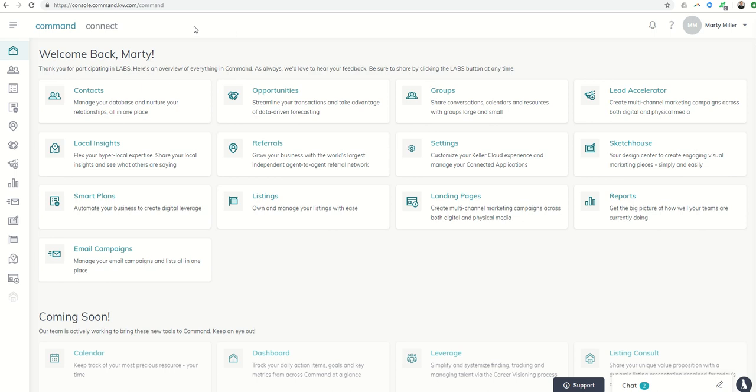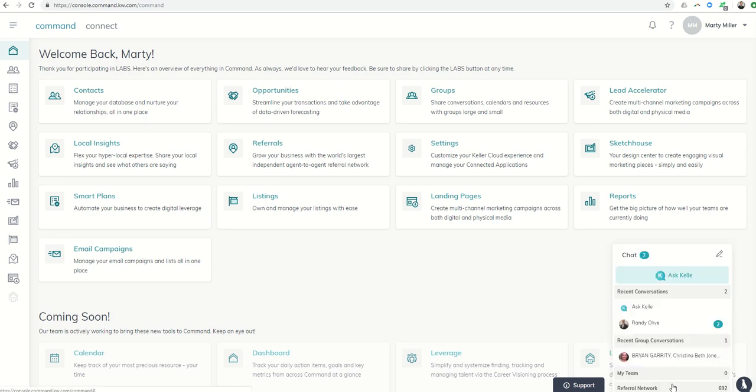Today, we're going to talk about the chat function that is within Command. Down here at the bottom right, you'll see the chat box, and if you click anywhere here in the white space, it'll pop up and you have the opportunities to start conversations with other agents throughout Keller Williams.